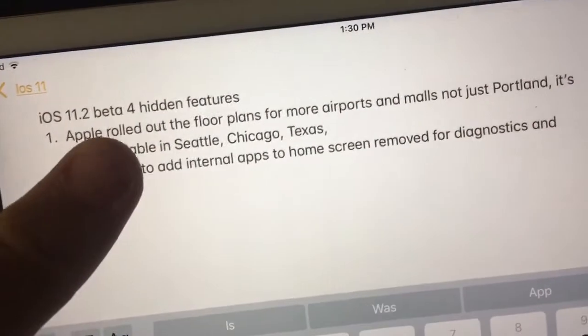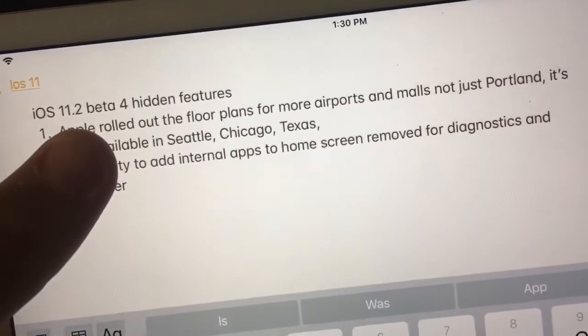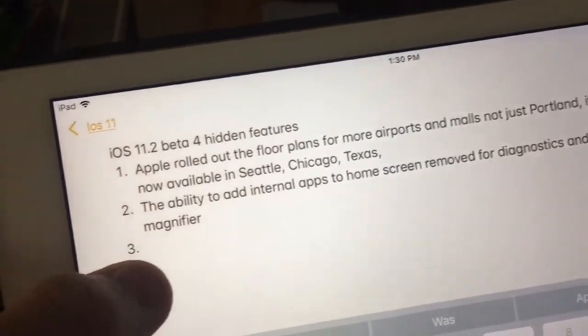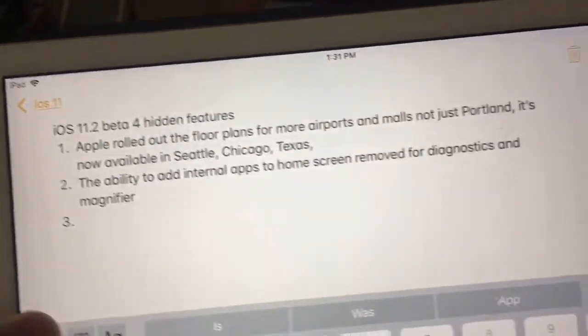What's up guys, that was the purchase. I'm going to show you two more hidden features in iOS 11.2 beta 4 that I found today.